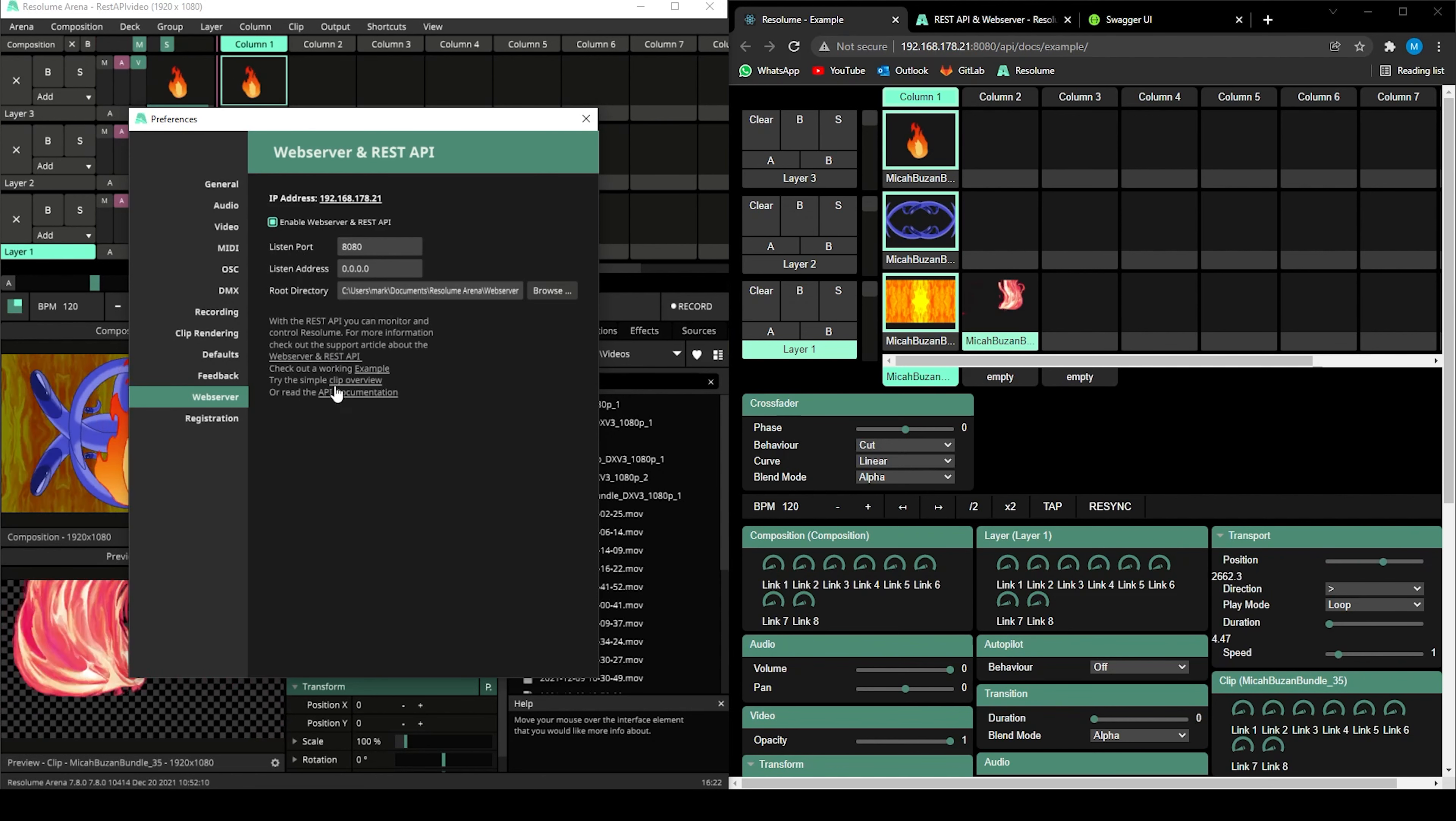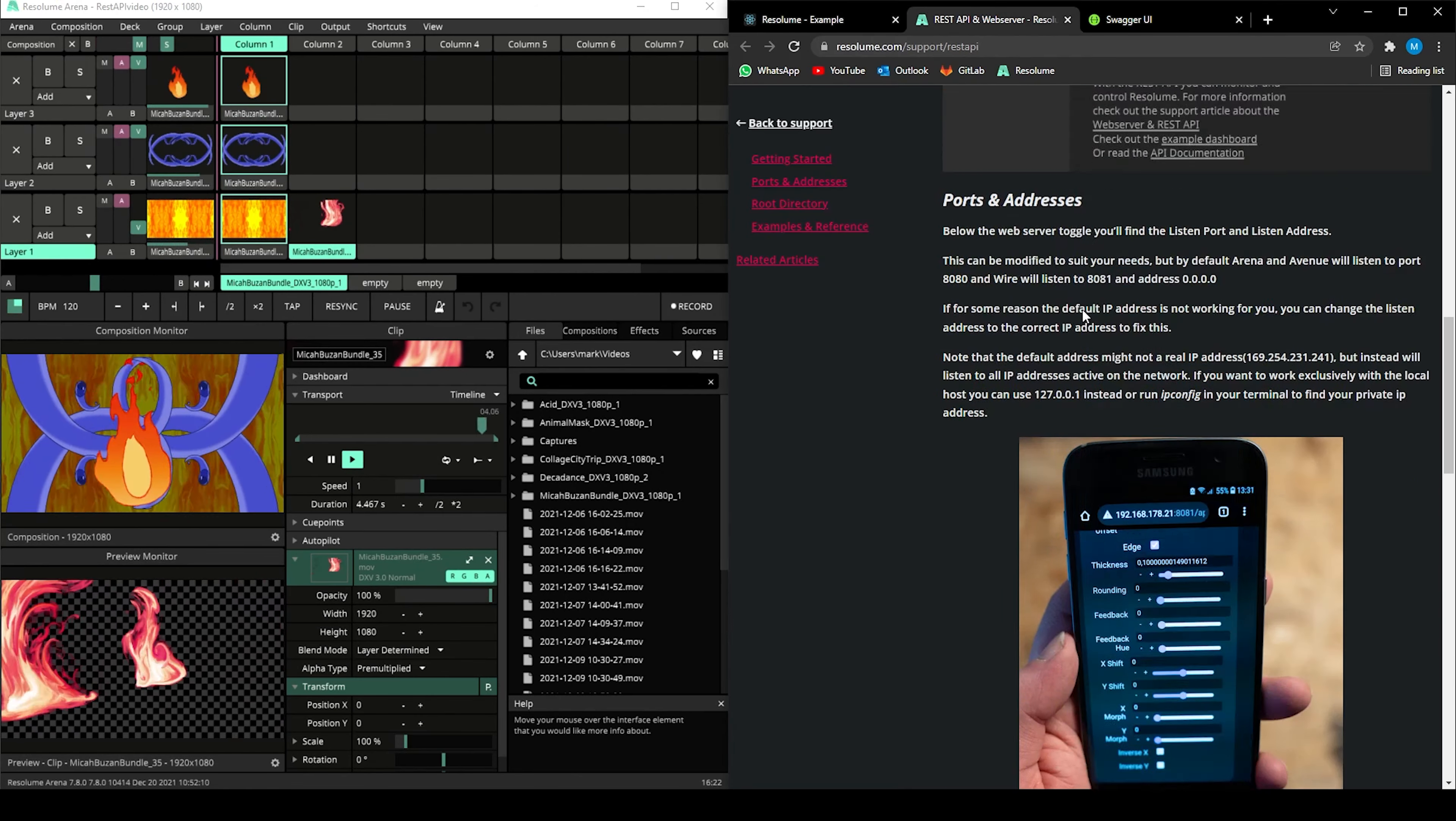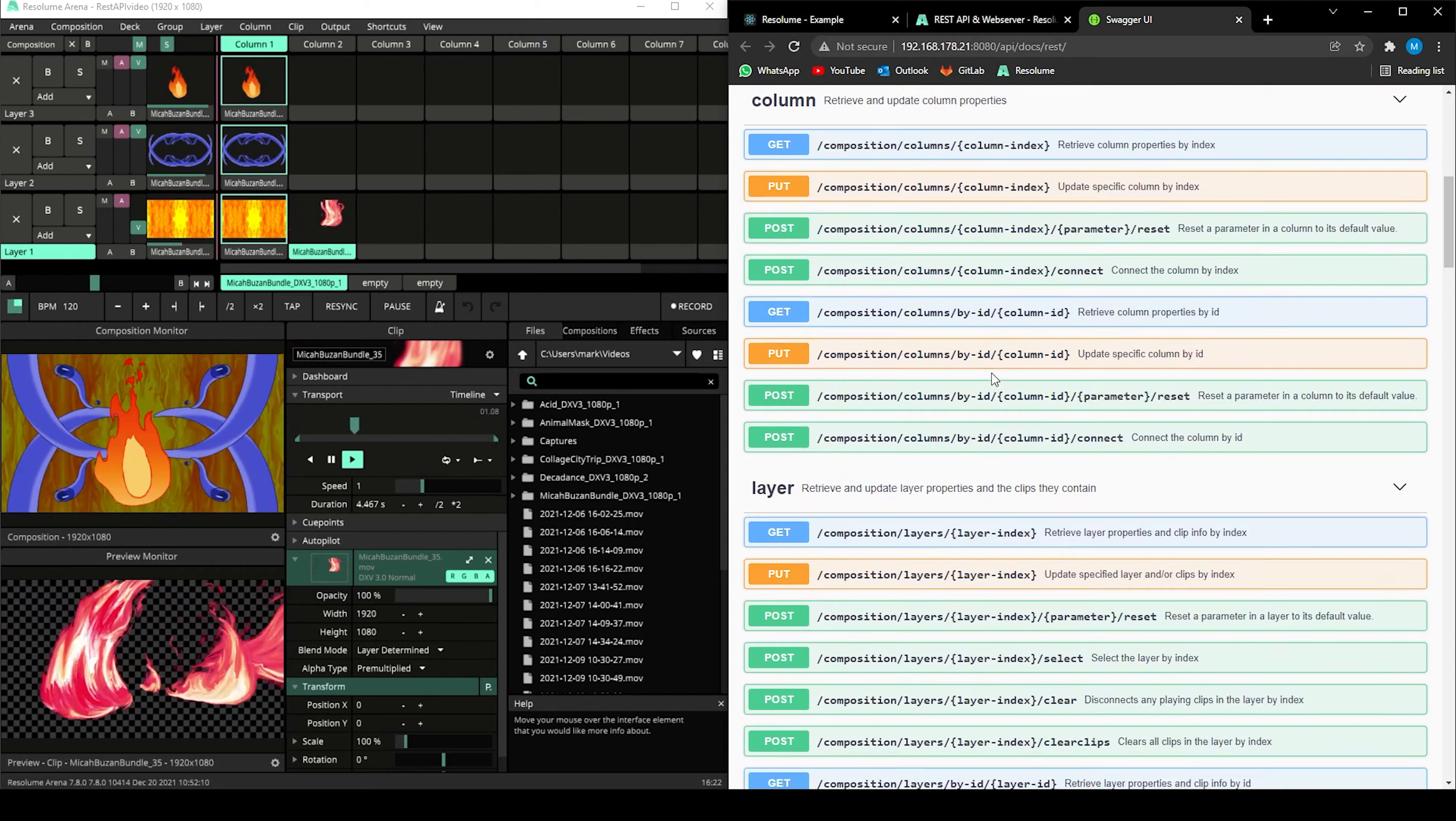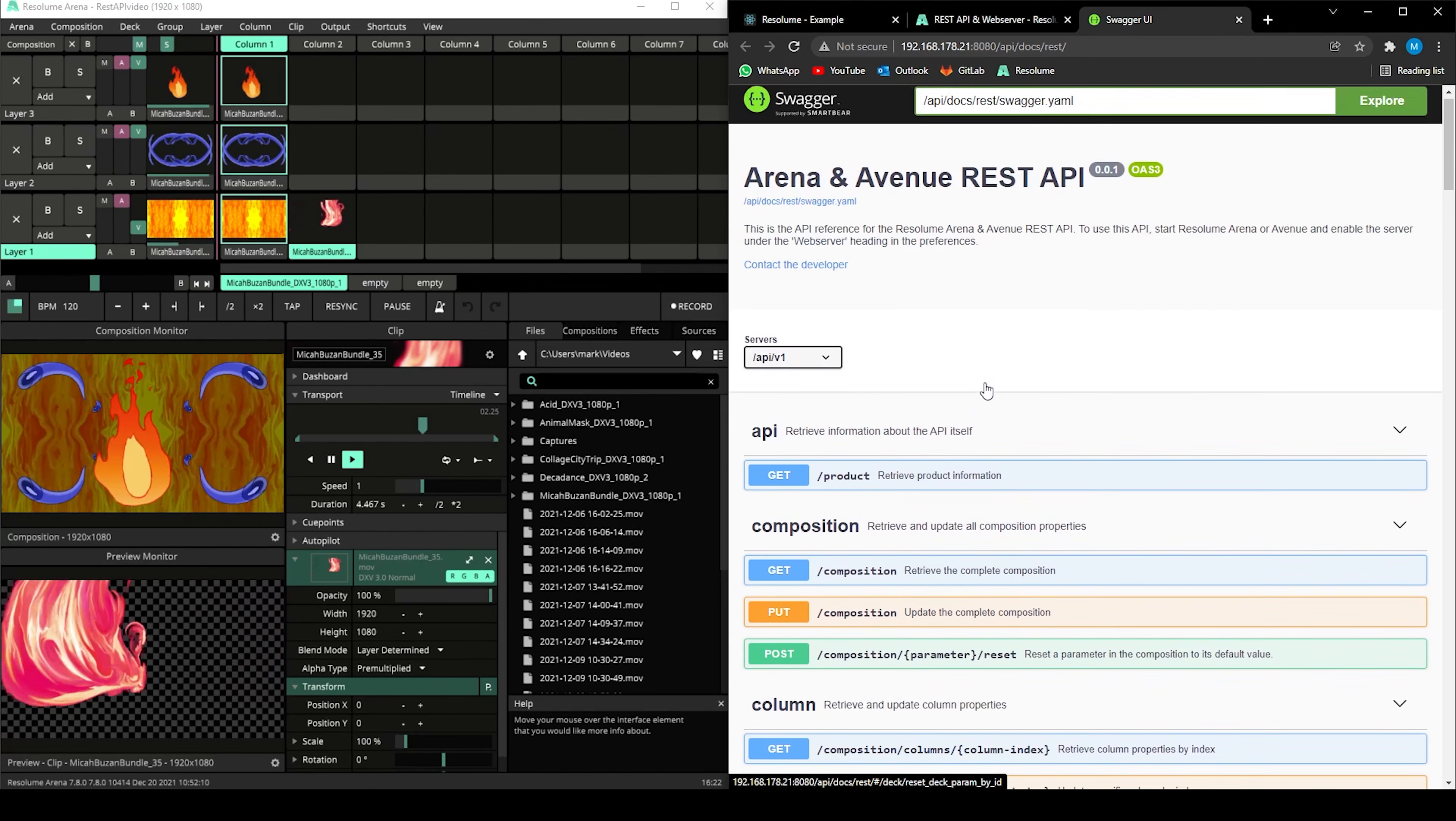You can already try out one of the examples that are built in. You can also access the API article to get into the nitty-gritty details about IP addresses, ports and root directories. Lastly, you can find the API documentation here. In this documentation, you'll find all the API commands that you can use when creating your own applications.